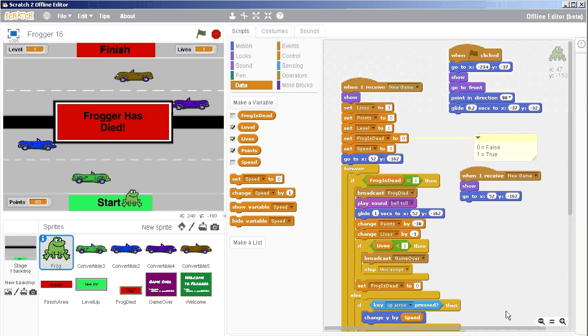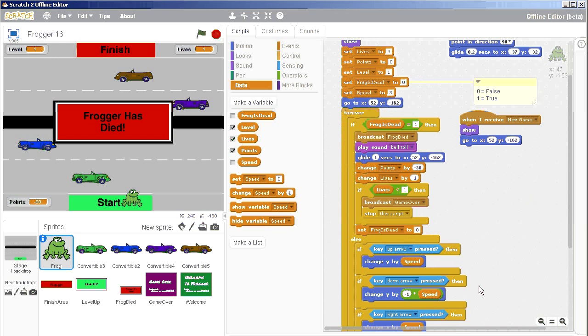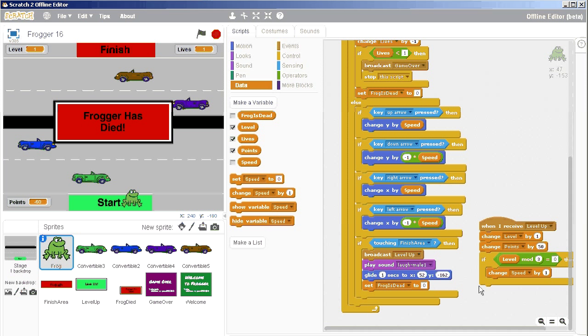So to fix it so that the cars also stop when the frog levels up, if we go to the level up area, or if it's touching the finish area,